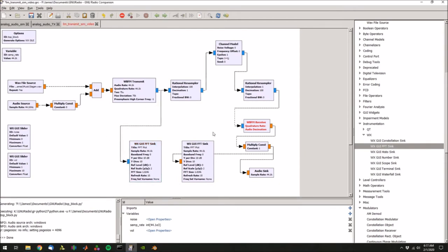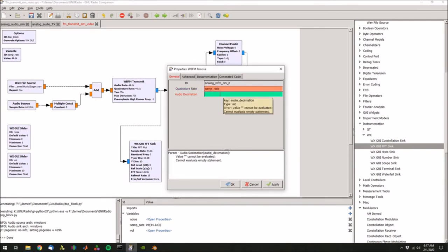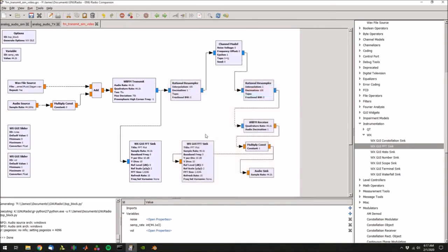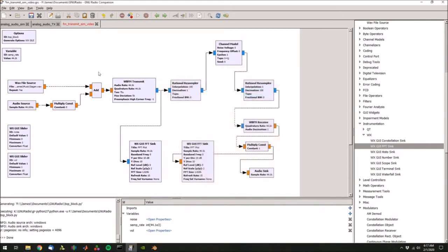Before we can run this, it looks like there are some errors in the receive. I forgot to set the quadrature rate, so that will just be the sample rate. And then the audio decimation, set that to one since we don't want to downsample, press OK. And then another thing is, in the wideband FM transmit, double click that and change the max deviation to 5000 instead of 75,000, and the audio should sound a little bit better. And that's it.